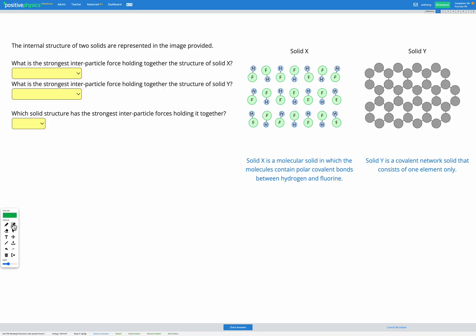In this question we're provided with the images and descriptions of two solids, solid X and solid Y, and we're trying to figure out which of these structures has the strongest interparticle forces holding it together. So first let's look at solid X. We're told that it's a molecular solid in which the molecules contain polar covalent bonds between hydrogen and fluorine.